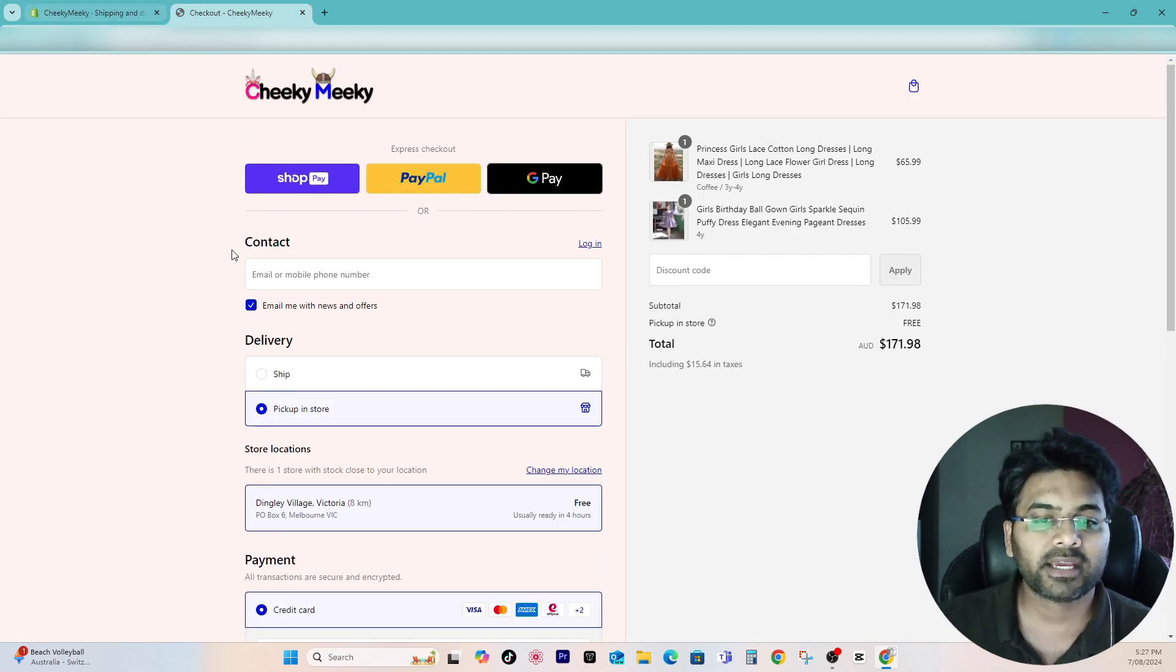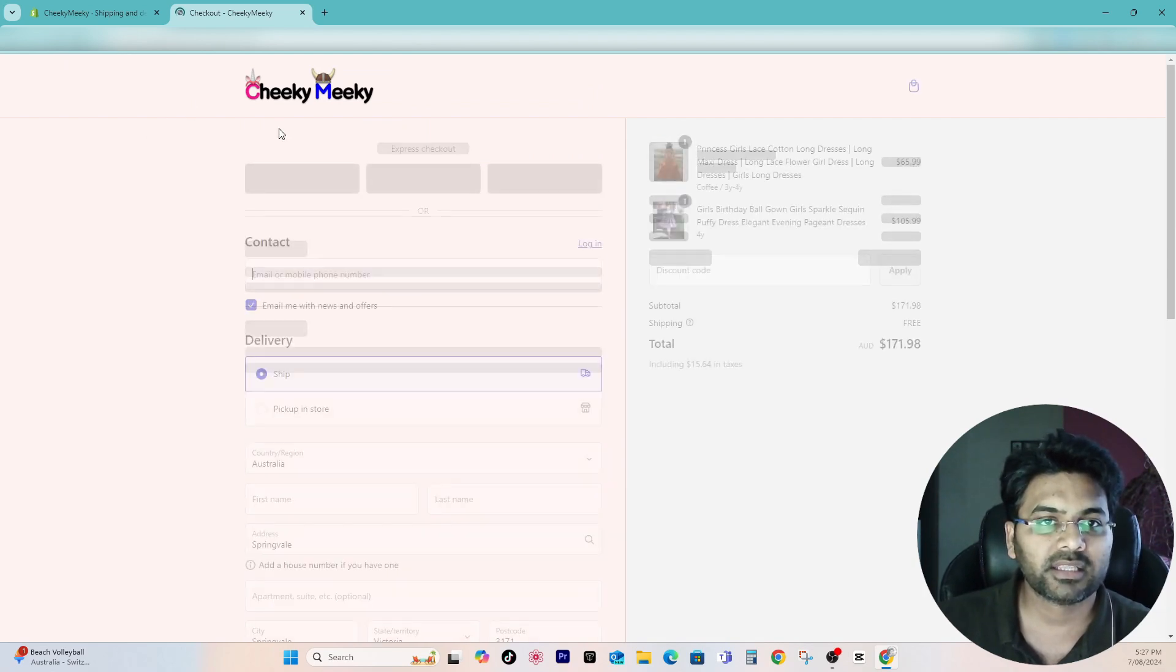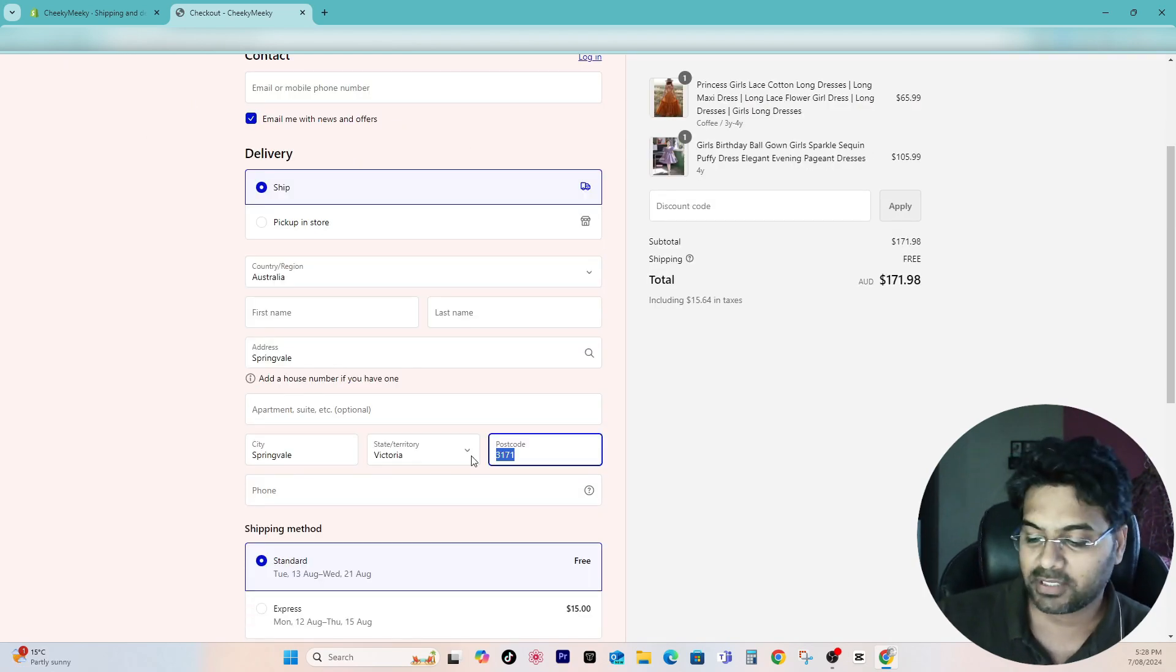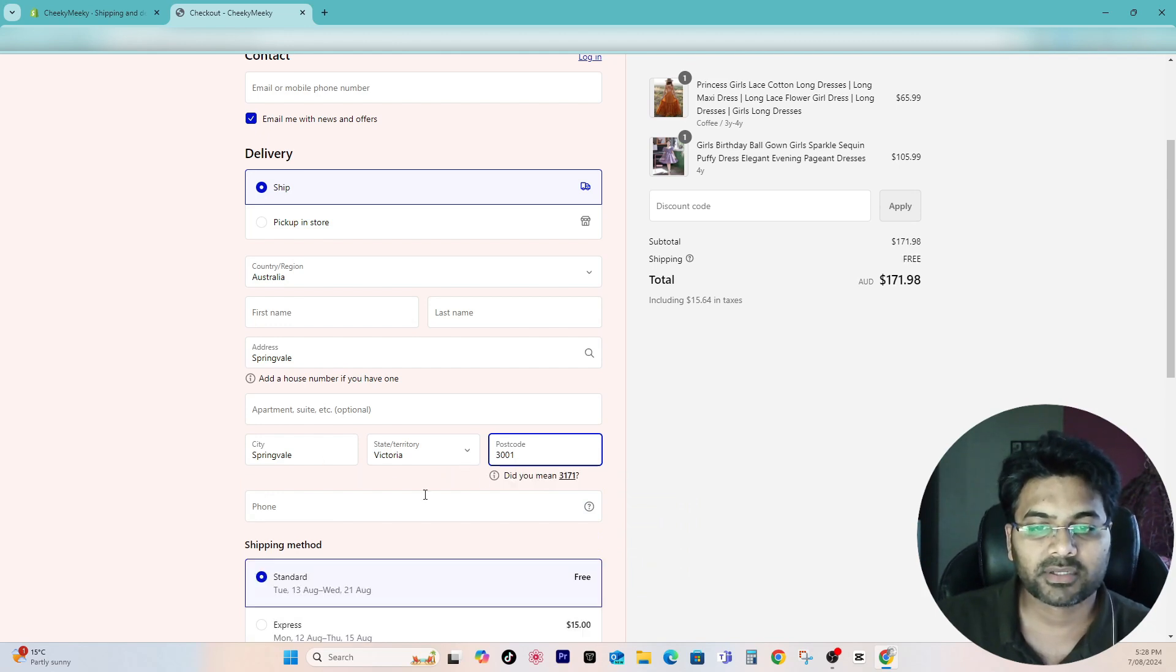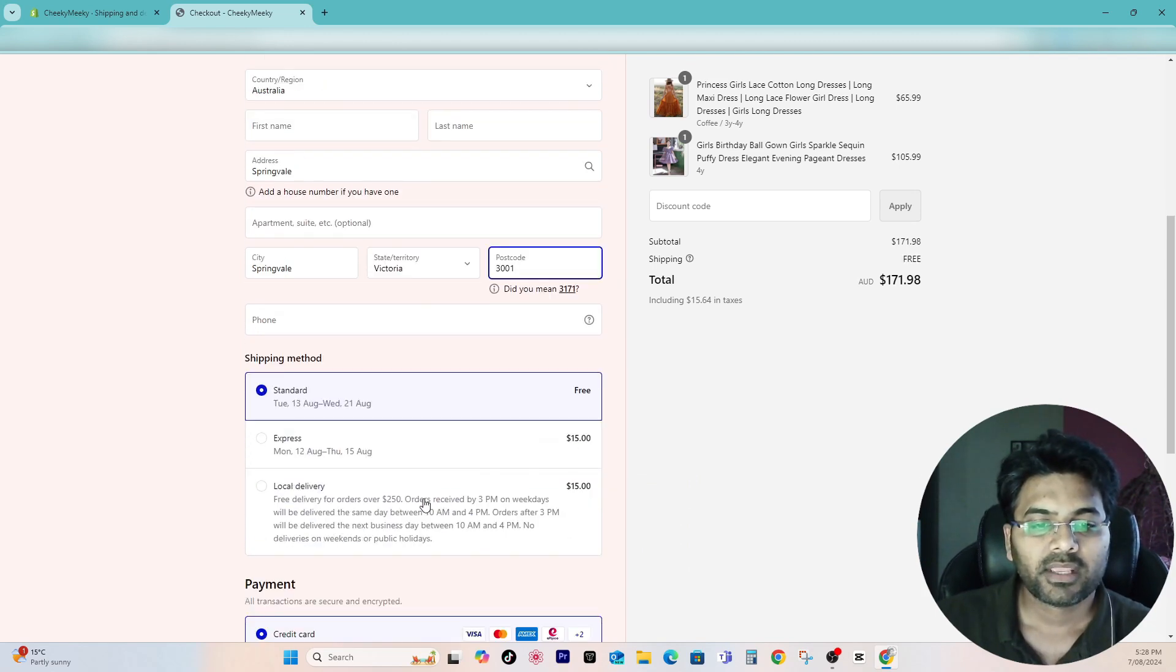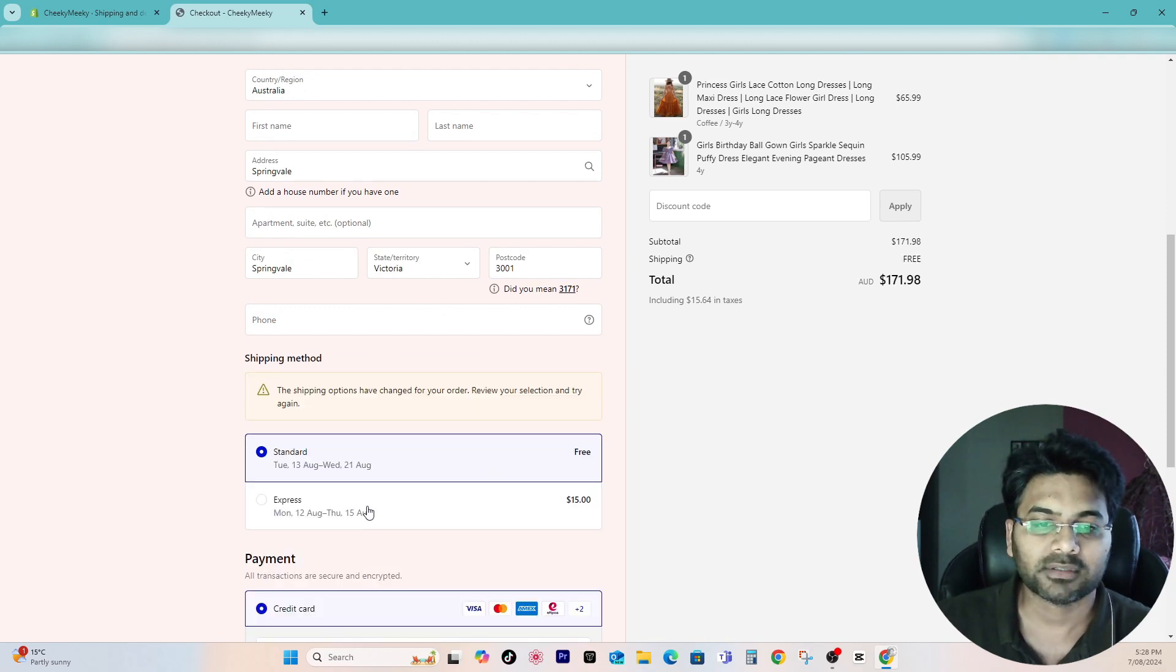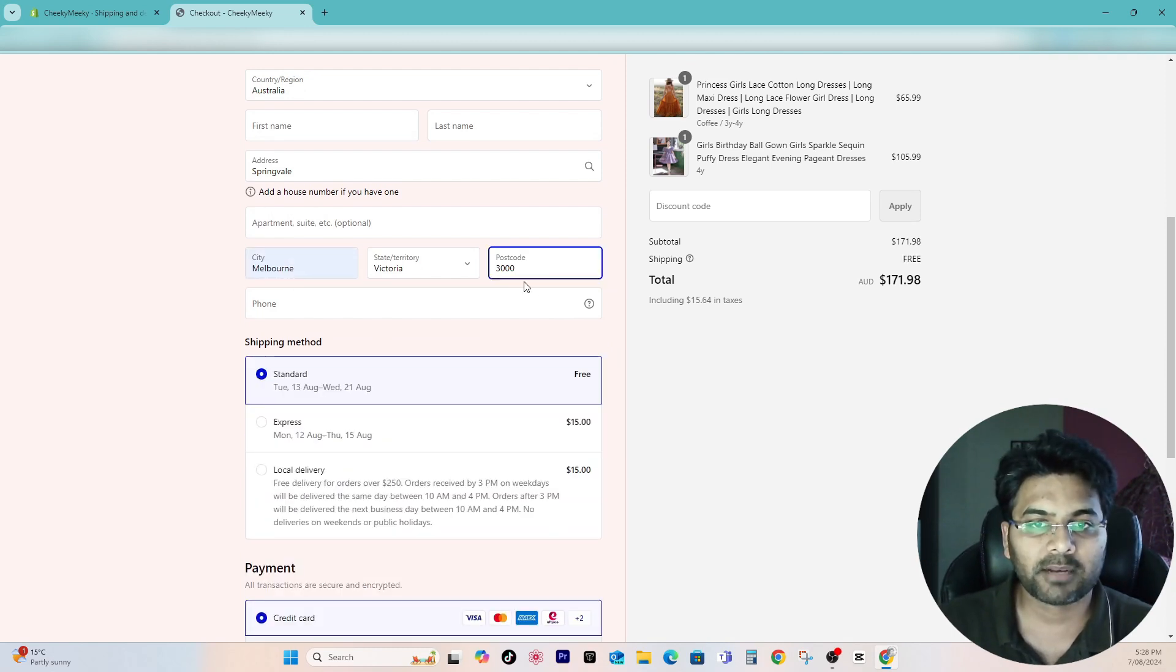Go to the front end of the website. Let me refresh the checkout page. Let me double check and I will enter the pin code 3001.